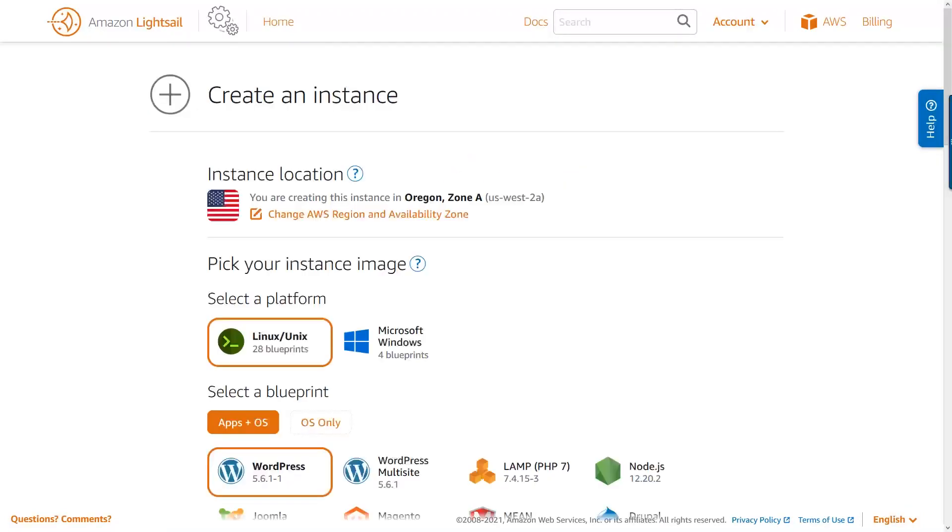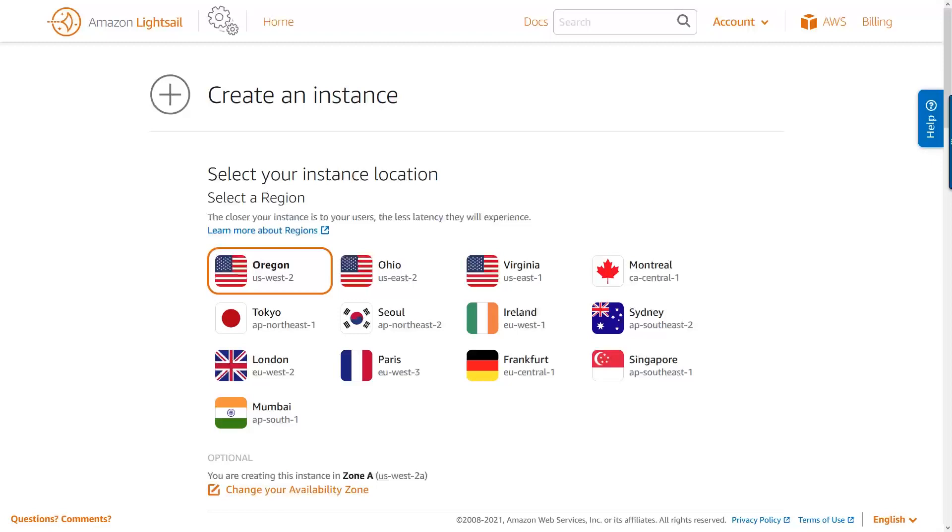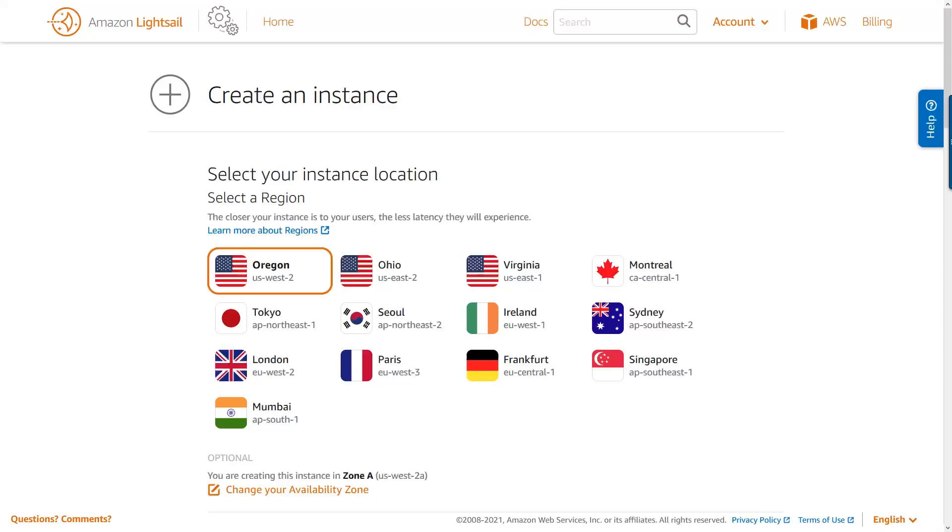First, let's choose an instance location. Instance location determines where your LightSail instance will be launched, and it can be in any of the supported AWS regions. You can choose an AWS region that's close to you or close to your customers to reduce latency, or you might choose a region because of data sovereignty or other regional requirements. I'm going to choose Oregon because it's close to where I am and I'm the one that's using this site.